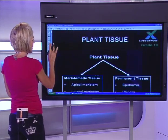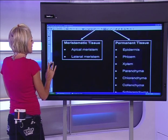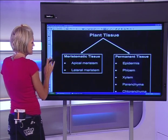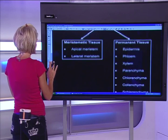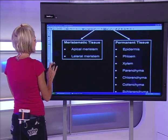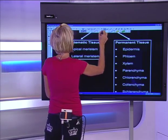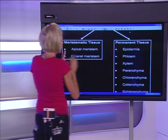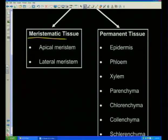All plant tissue is divided into two groups. You've got meristematic tissue — break it up: meri, stem, atic — meristematic tissue. What is meristematic tissue? It's brand new cells that grow, so it's going to be wherever we have growth in a plant.